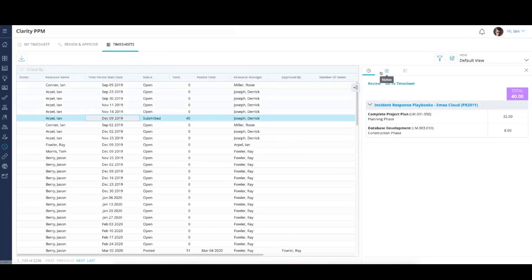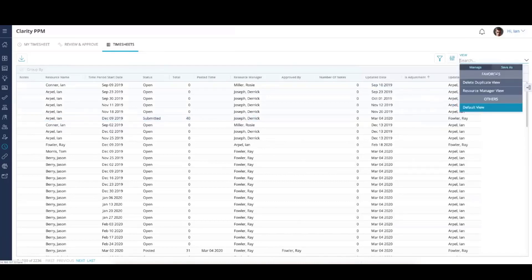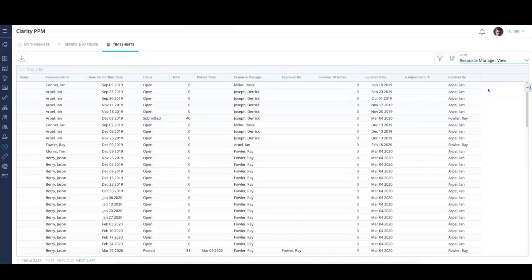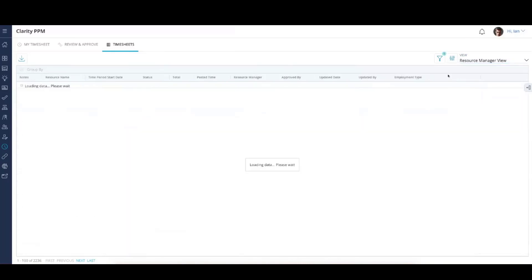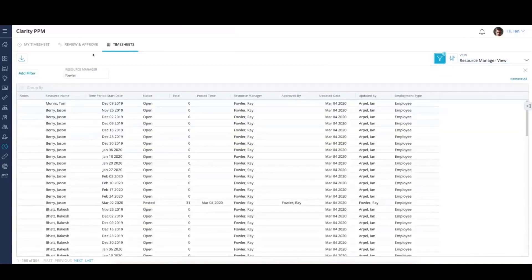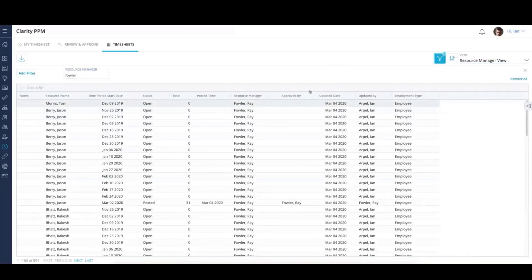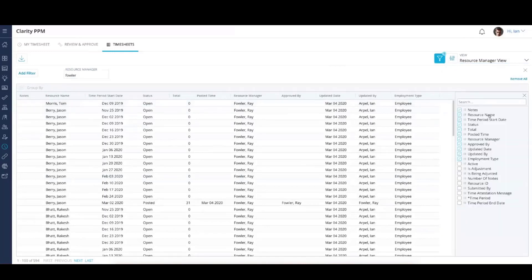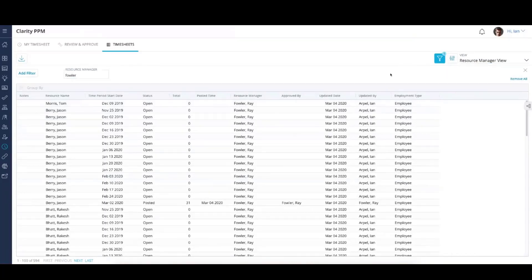I'm going to go into our Resource Manager Review to expose the filter. I've focused on Ray Fowler as the resource manager. Notice I've included Employment Type in the grid itself as part of this saved view. It gives me much more flexibility to search for timesheets and the classification of employment type.